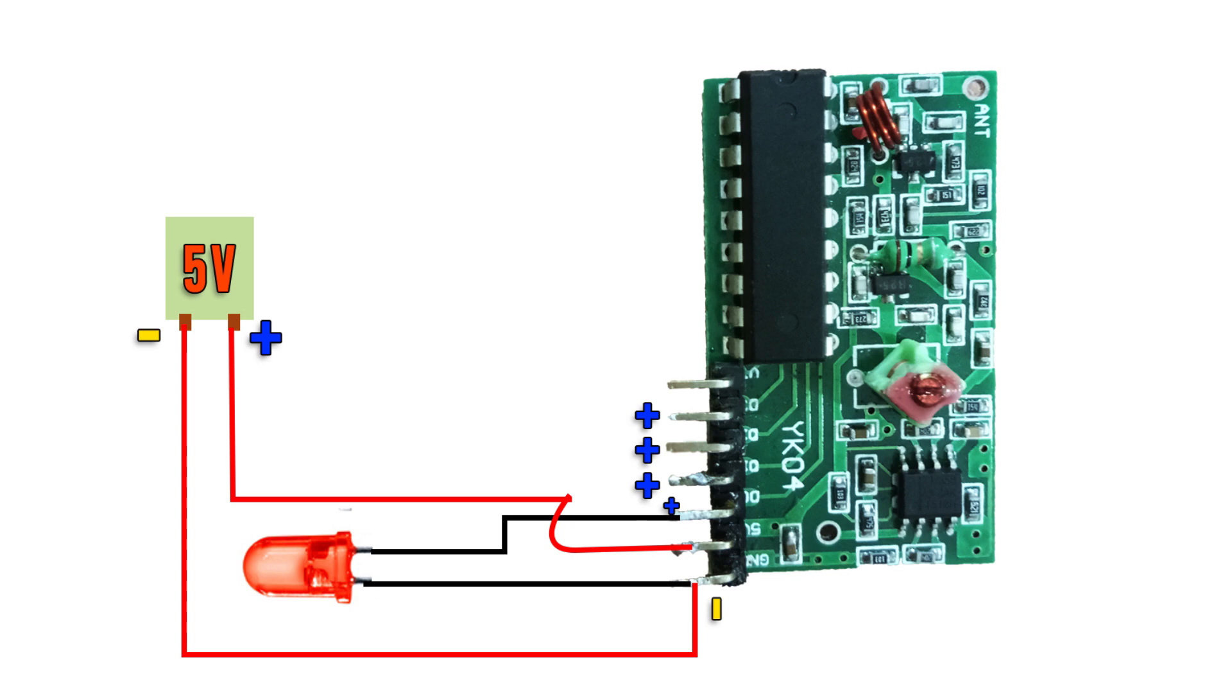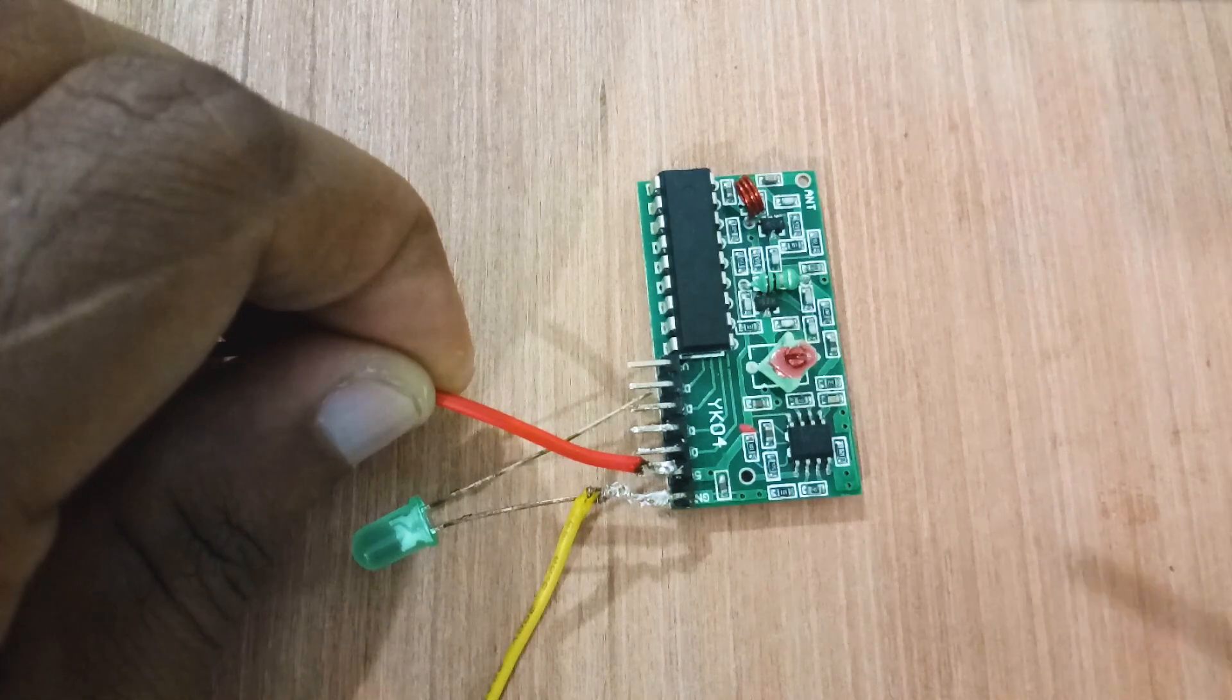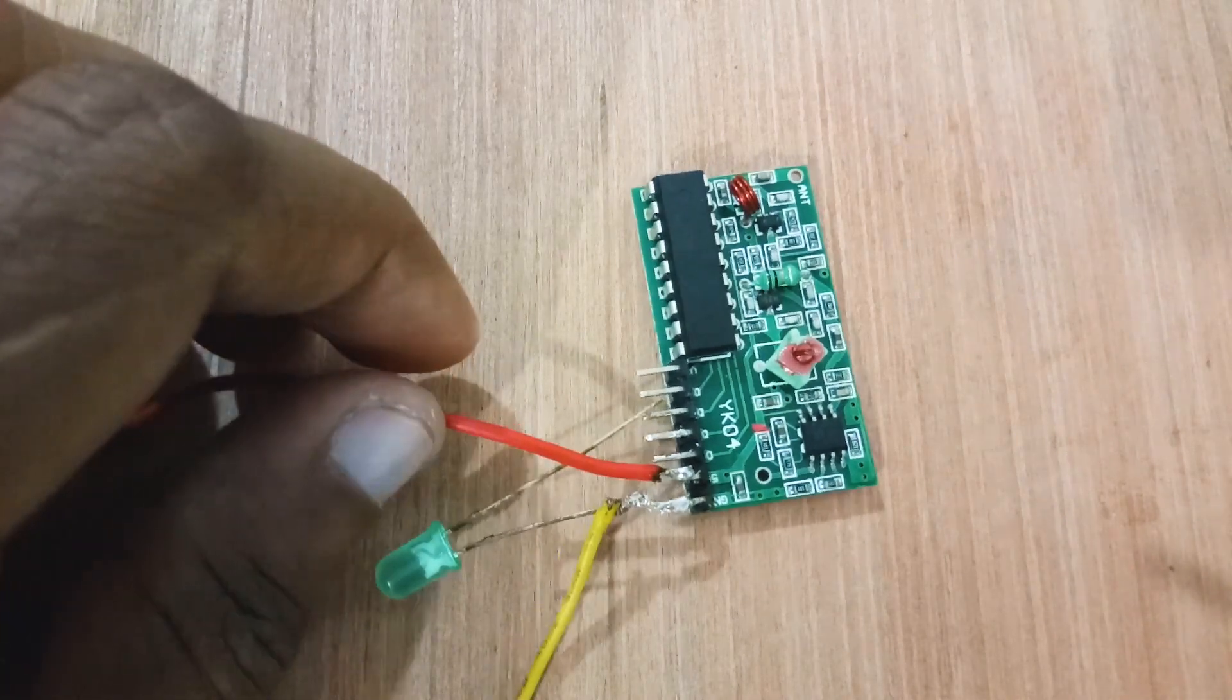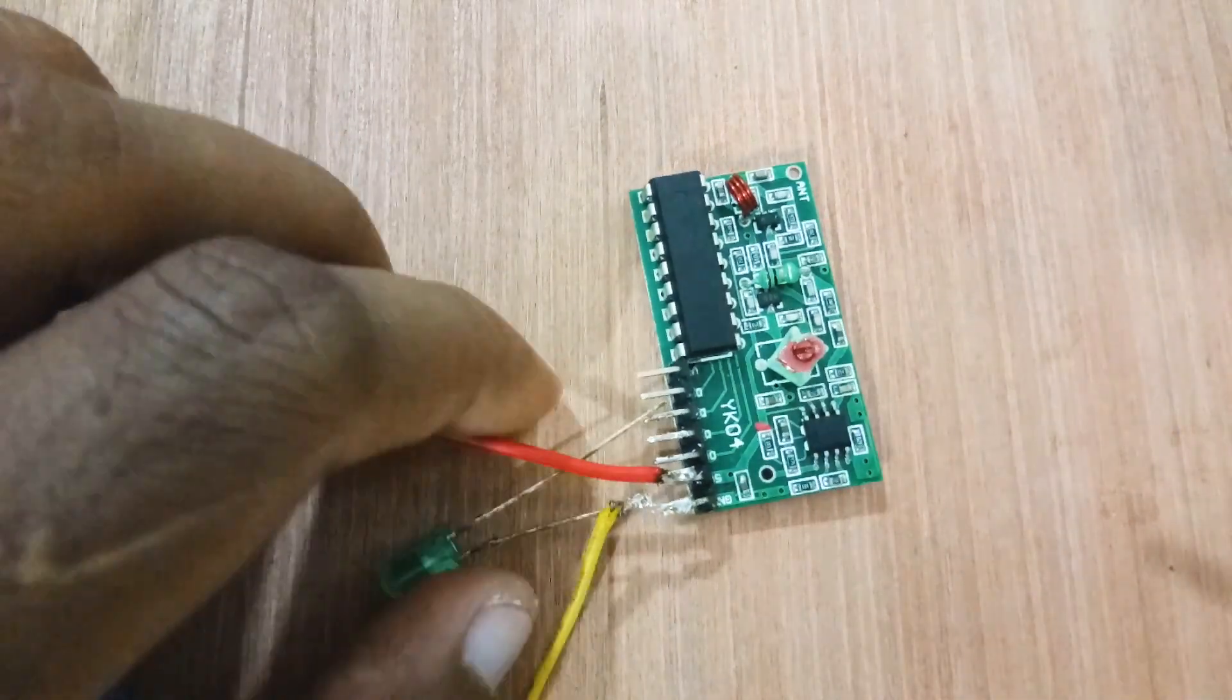Basically we have common negative, then positive 5V. Then the rest of the 4 pins are channel pins that are supposed to connect the positive nodes of the component, just like the positive node of the LED bulb. You can just avoid the final pin.